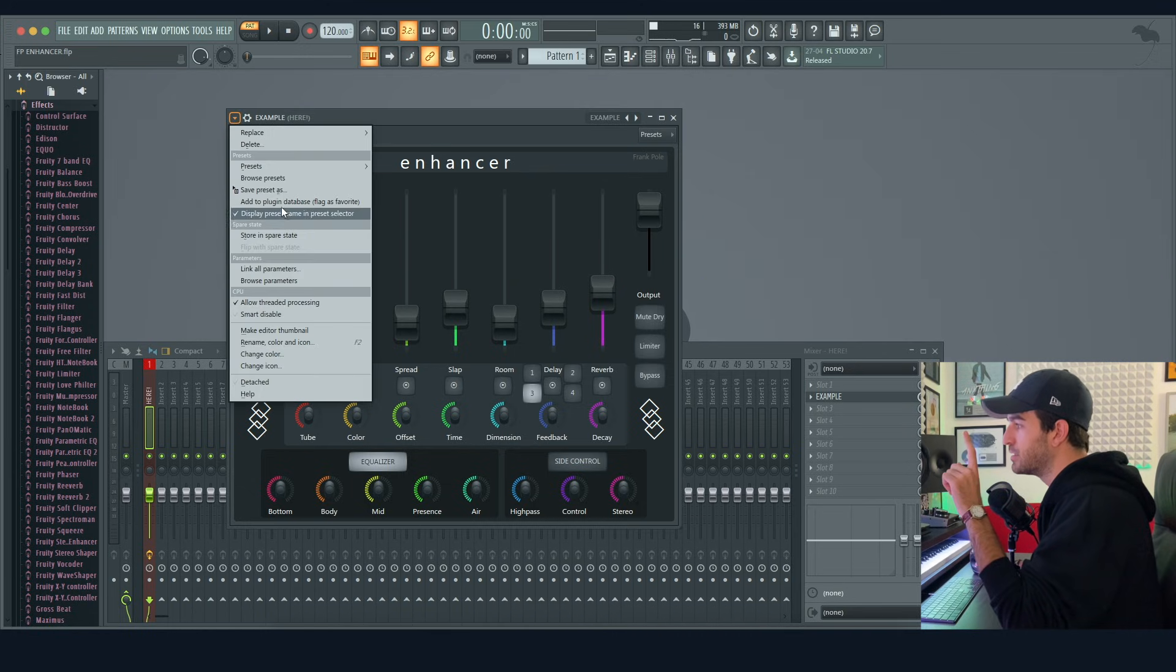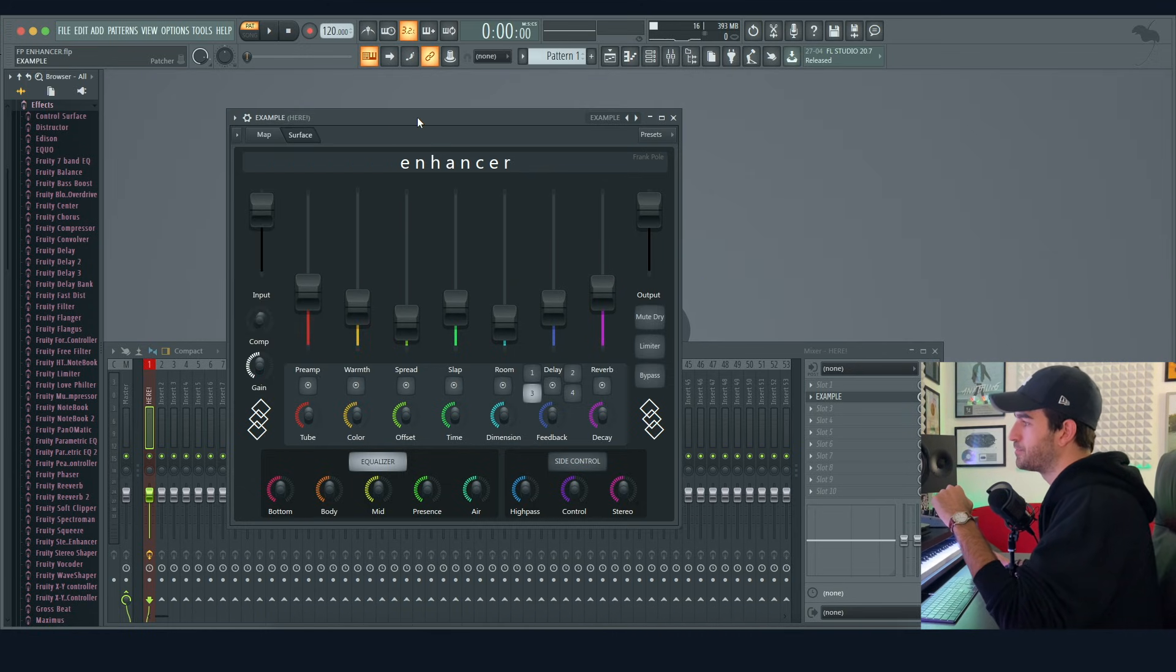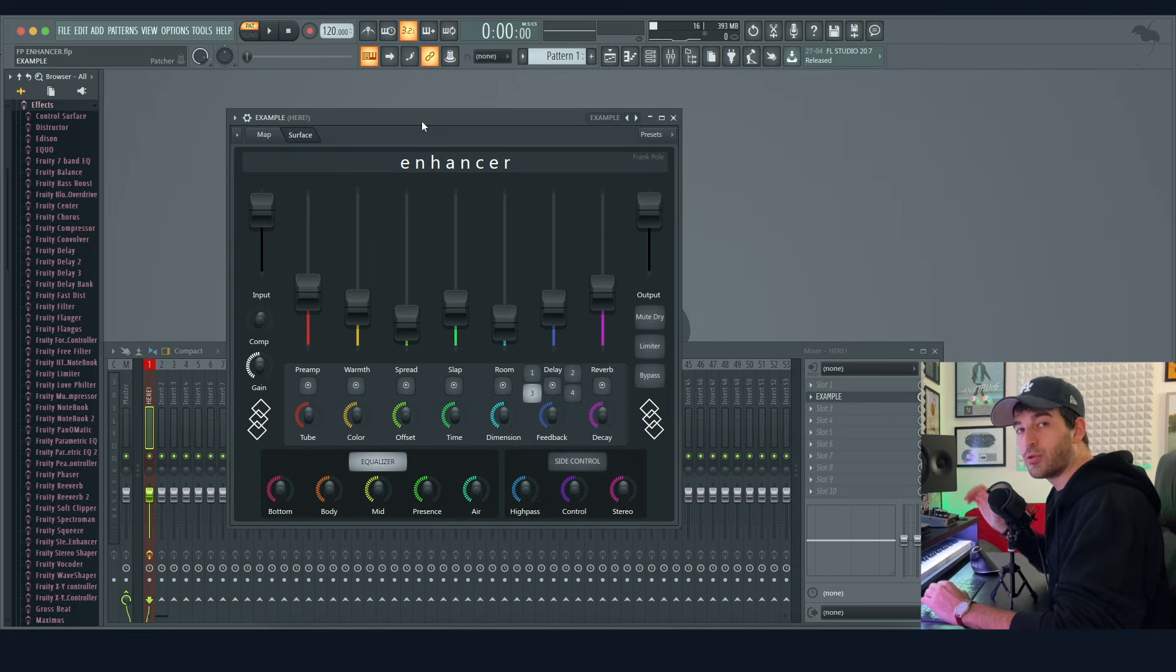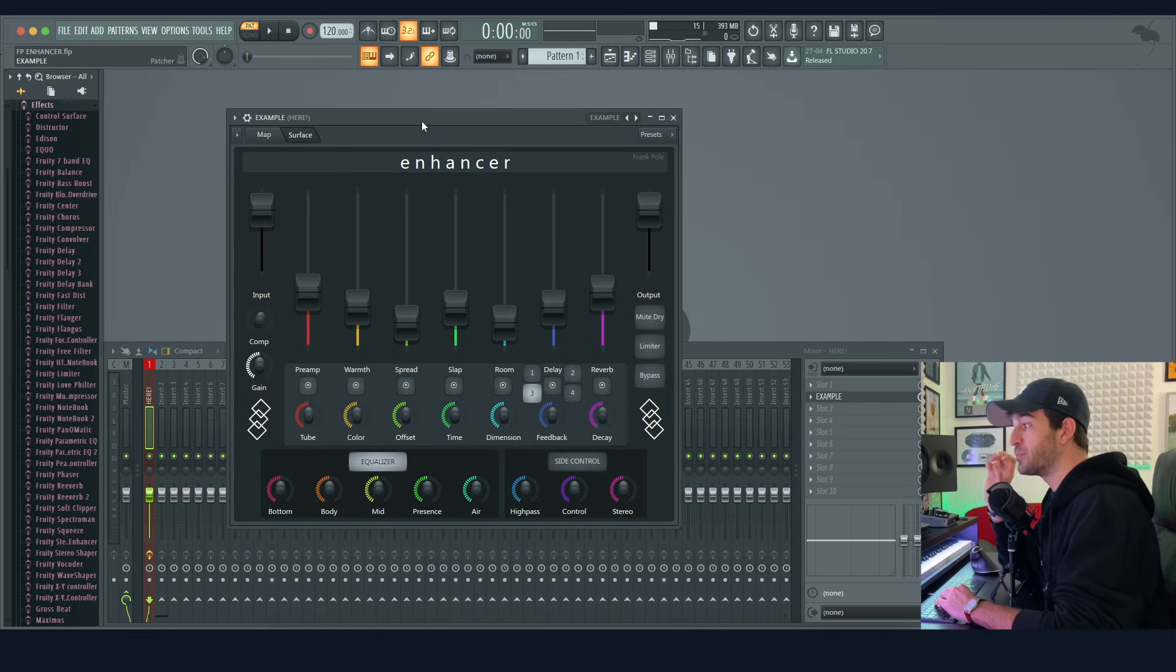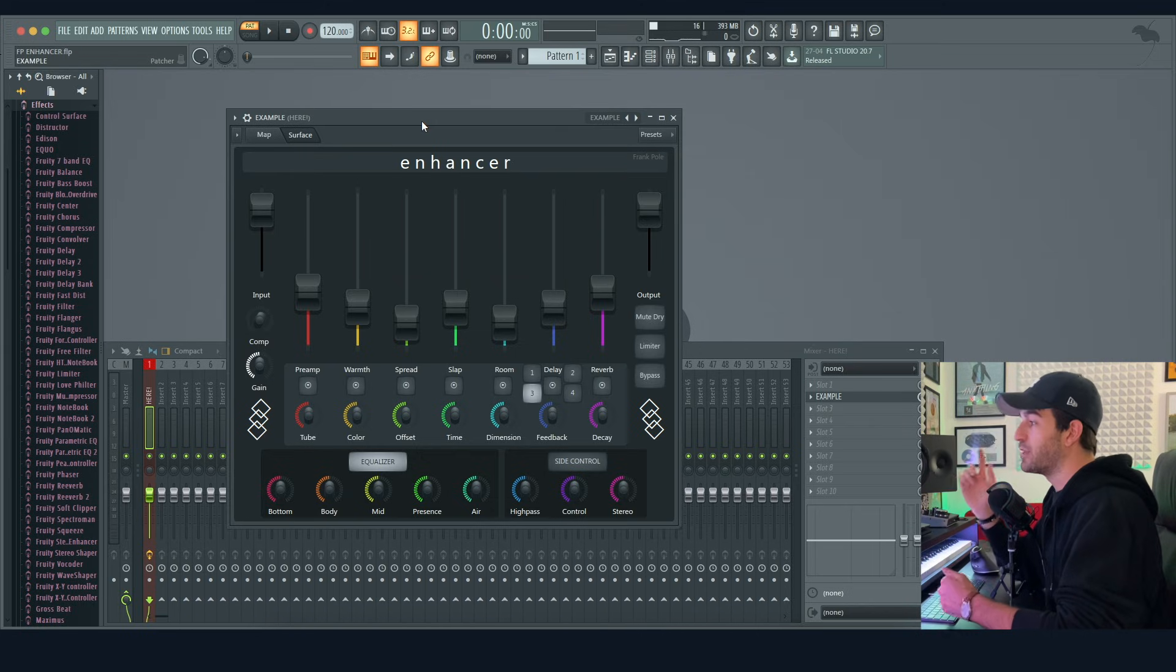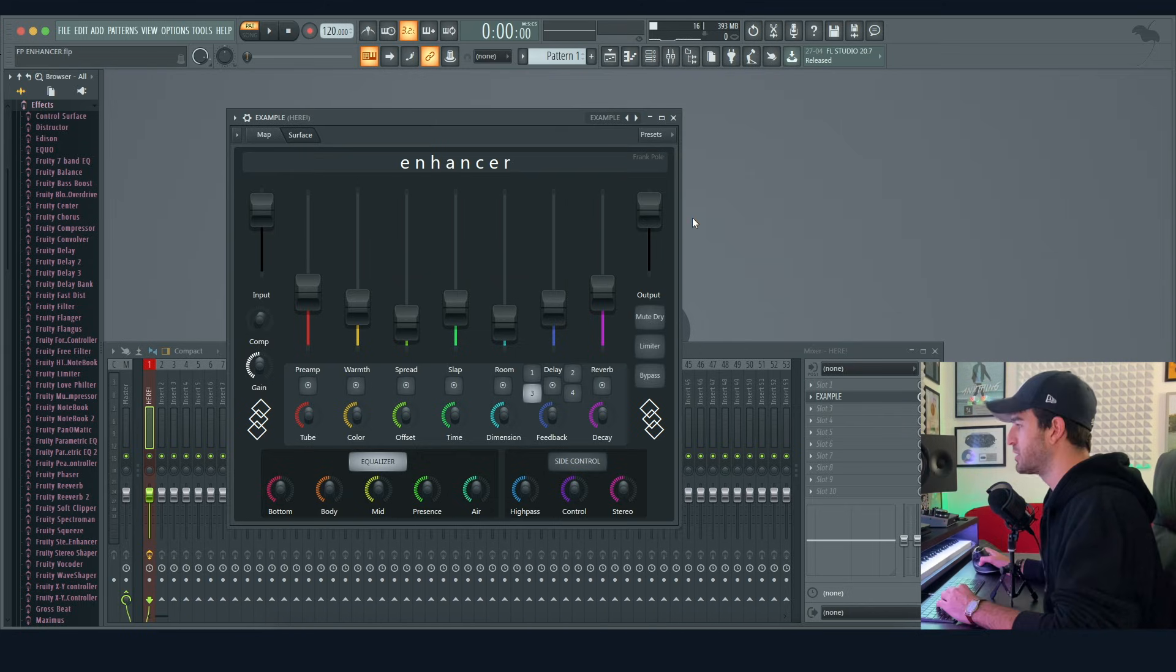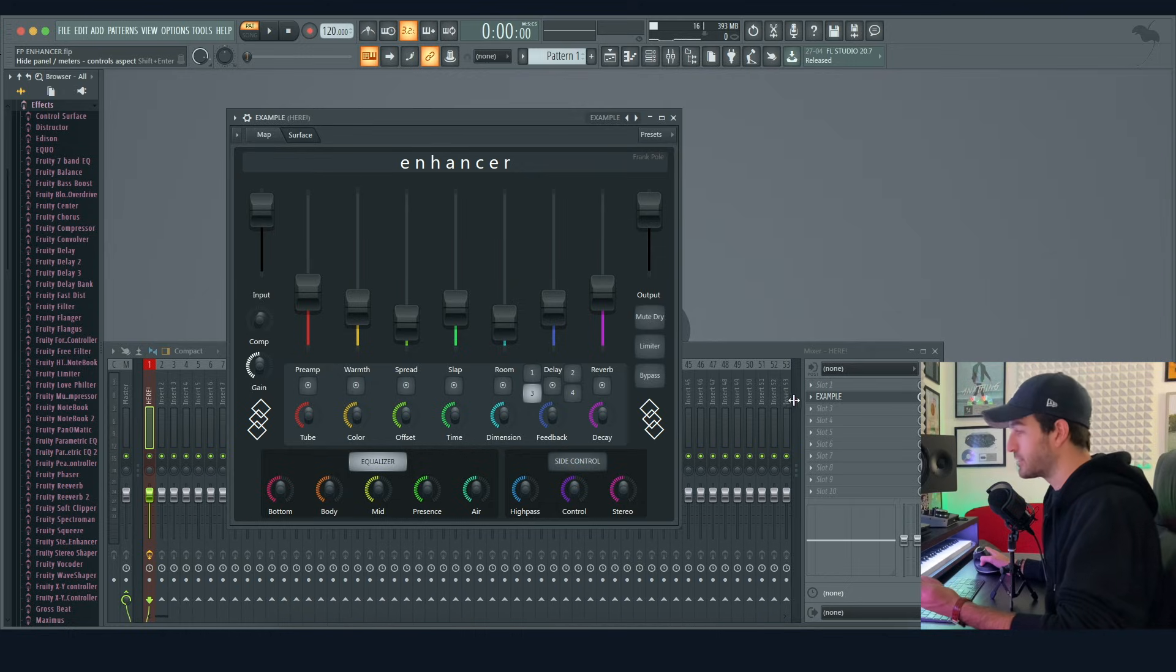So now you have this patch saved as a patcher preset in the patcher preset folder, and you have it in your plugin list so you can load this one in one second.